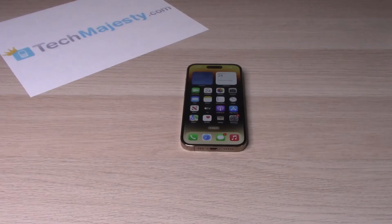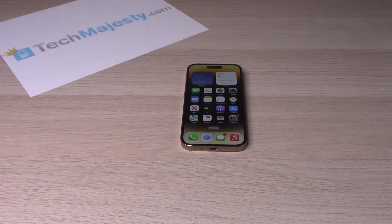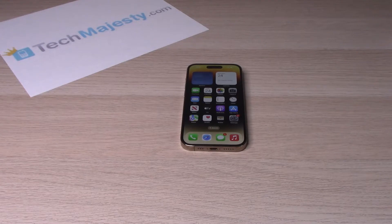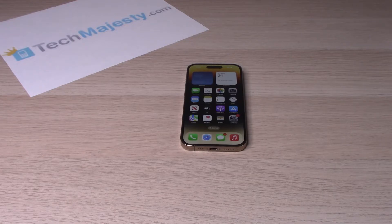Hey guys, Johnny here. Today I will be showing you how to enable and disable the automatic rotation of the screen on your iPhone 14, iPhone 14 Plus, iPhone 14 Pro, and the iPhone 14 Pro Max. So let's go ahead and get started.